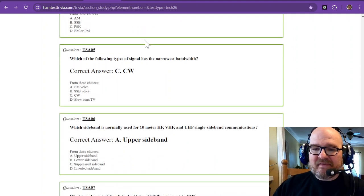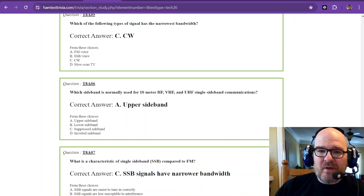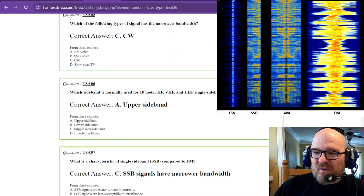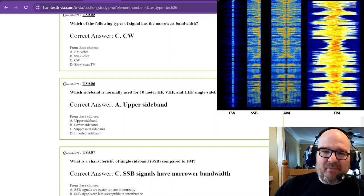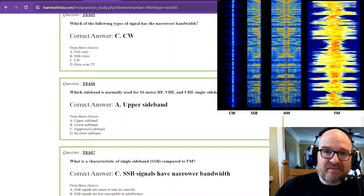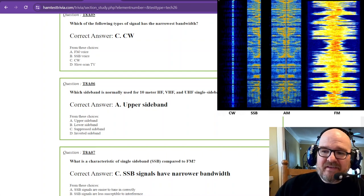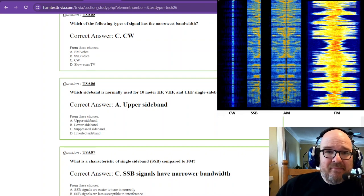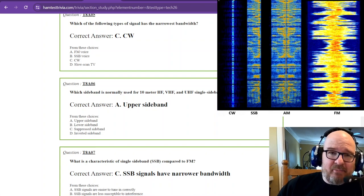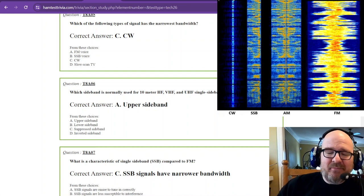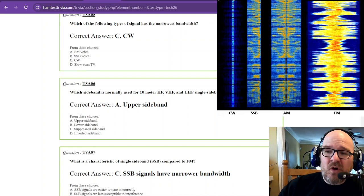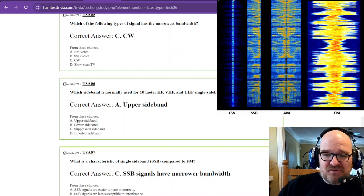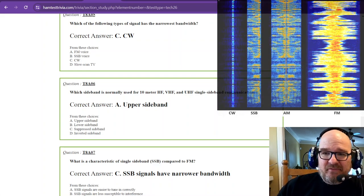Which of the following types of signal has the narrowest bandwidth? Well, let's bring that chart back up. If you'll look at it, CW is really skinny, isn't it? In fact, CW has about a bandwidth of 150 hertz. That's 0.15 of a kilohertz. Single sideband is about 3 kilohertz. AM is about 6 kilohertz, if your radio and amplifier are in good shape. And then FM can be 10 to 15 kilohertz wide. So honking huge.